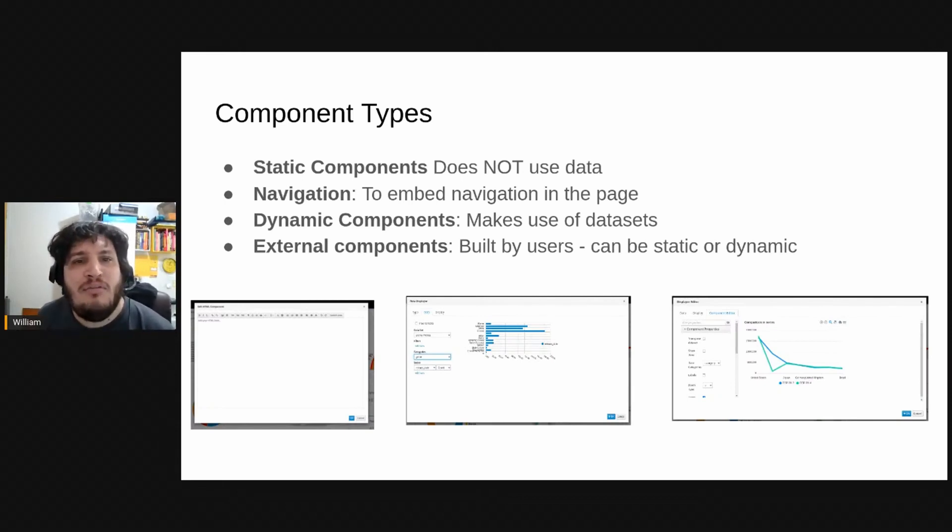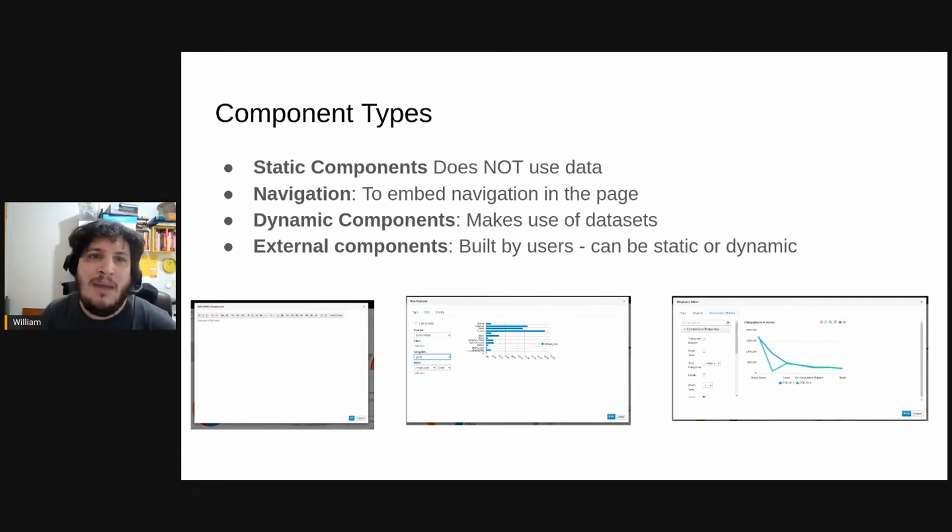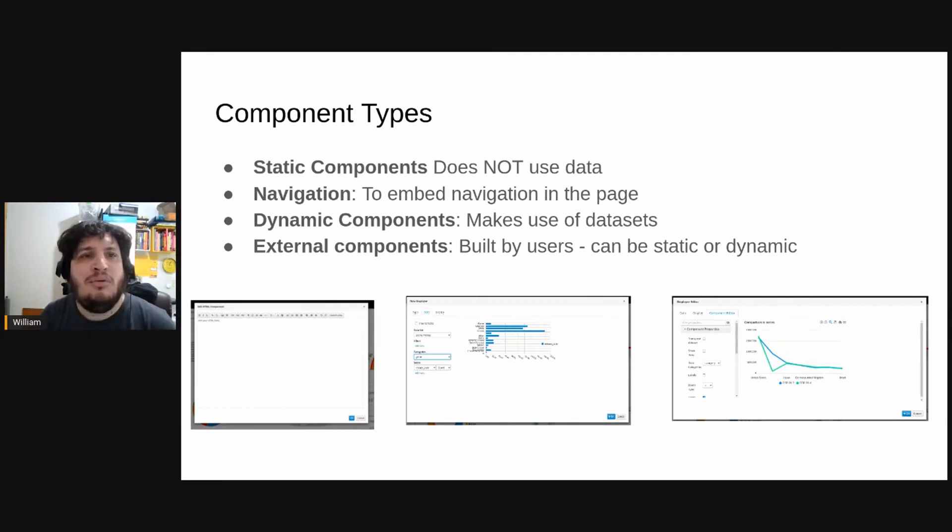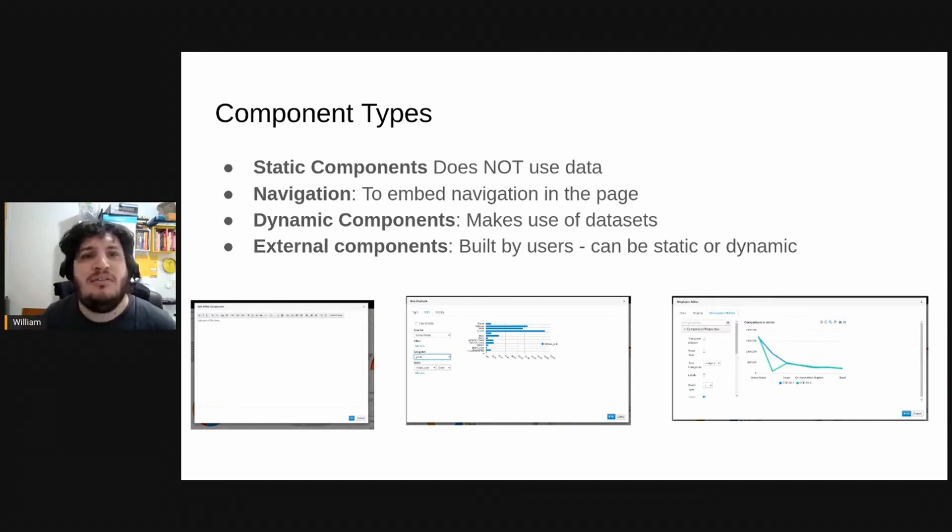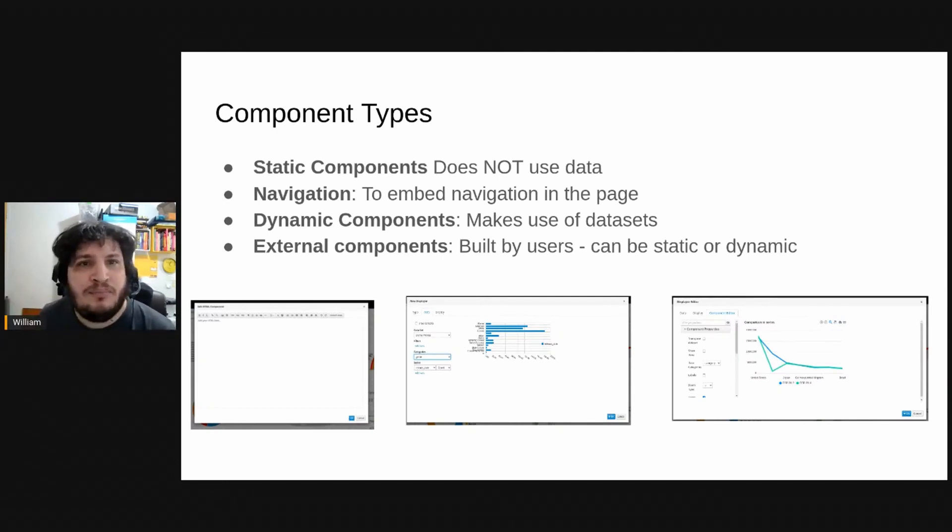We can also have one page embedded in other pages using navigation components. So you can have reusable pages inside another page.